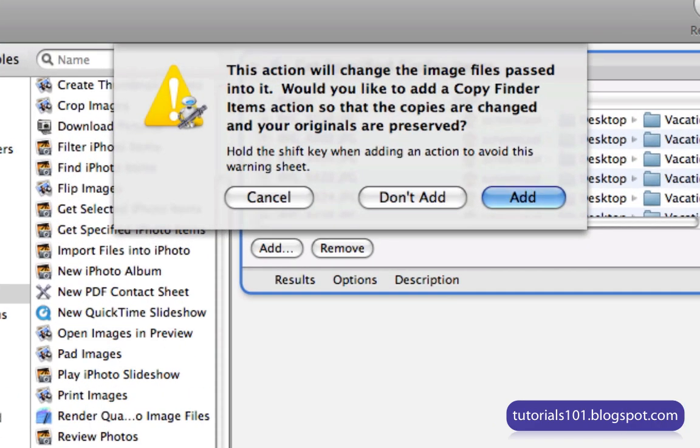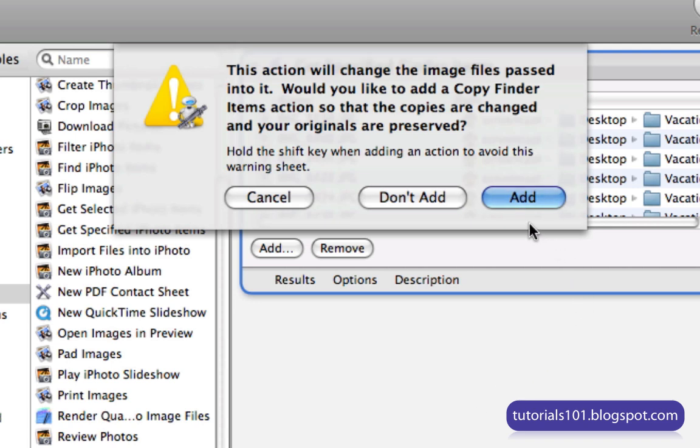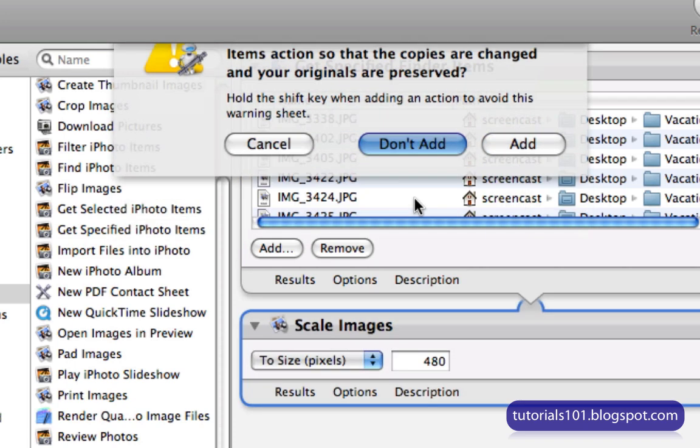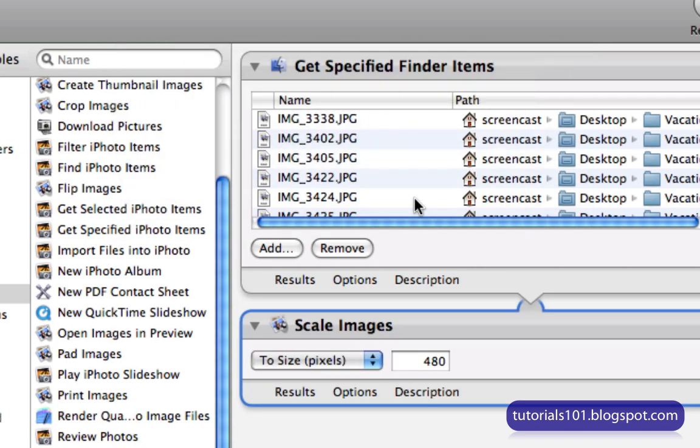Now, you're going to get a pop-up message after you do this. This message that you see here is just asking if you'd like to make duplicate copies of the images before they get resized. So that way, you get to keep the original files. So if you want to do that, then click on Add. For me, I'm just going to click on Don't Add. I don't need to keep the original files since this is just an example anyway.